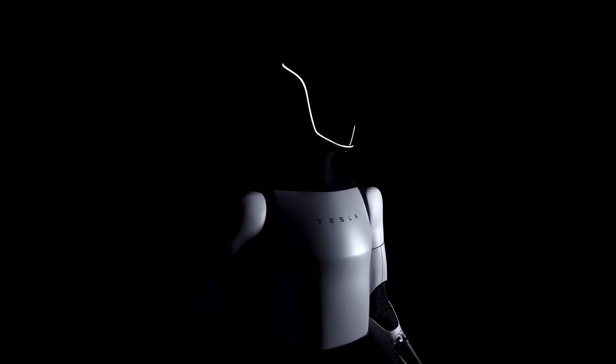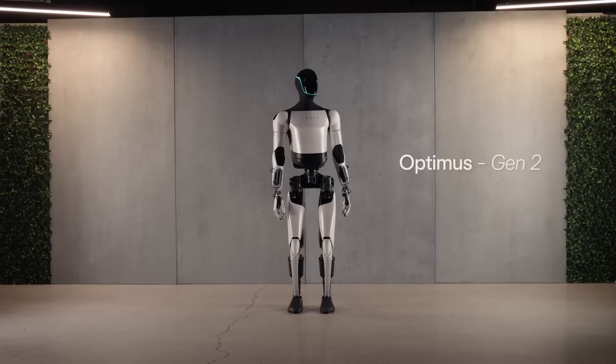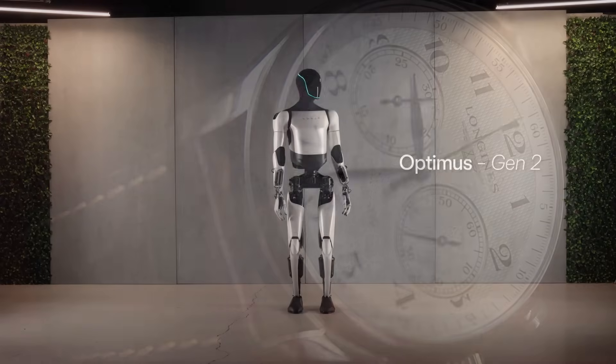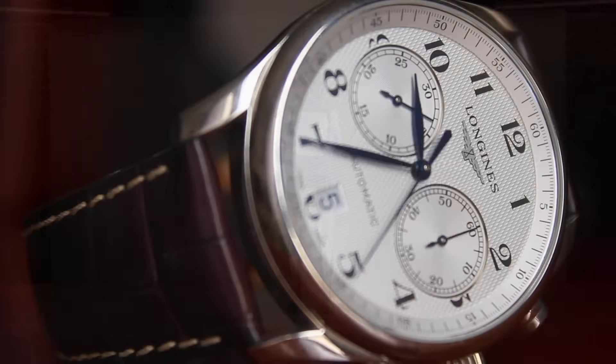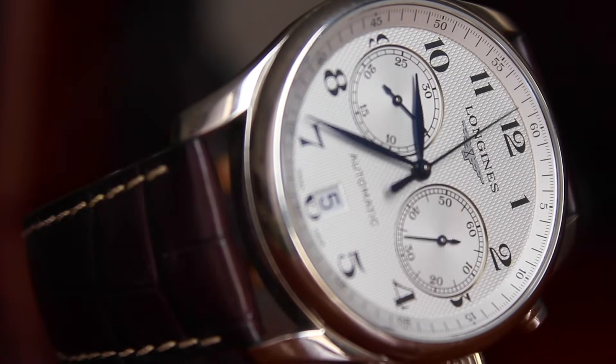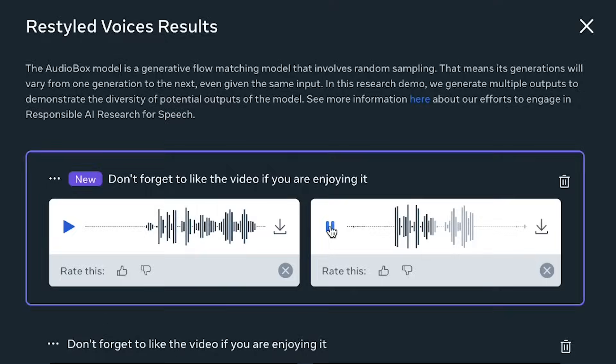Next up we have Tesla coming out with Optimus — but hold on. This show is all about things that you can actually put to work today, so let's move on to a use case that you can actually put to work now.